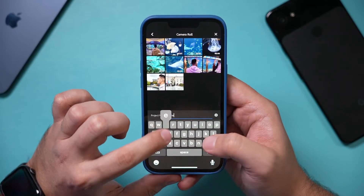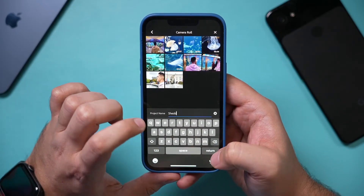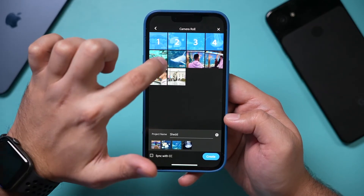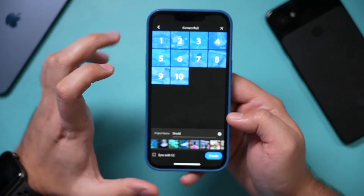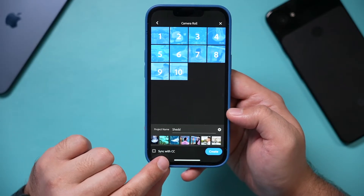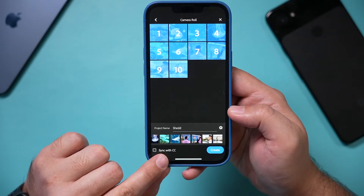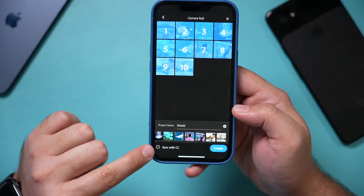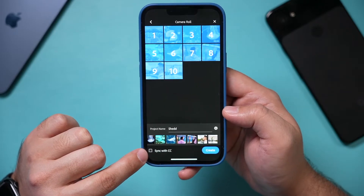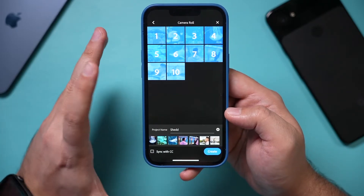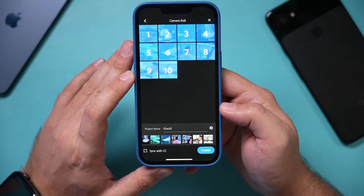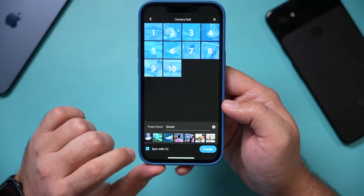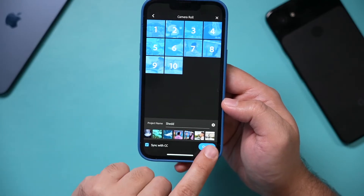You can go ahead and name your project, then press return. You can select any number of clips — I'm going to select all 10. Right here where it says 'Sync with CC,' if you have Adobe Creative Cloud, you can sync this up with Creative Cloud, which then allows you to edit the same exact project on the computer. So you could download Adobe Premiere Rush and work on this between your phone and your computer, which is very useful. I'm going to go ahead and do that and press Create.